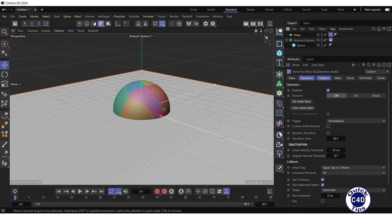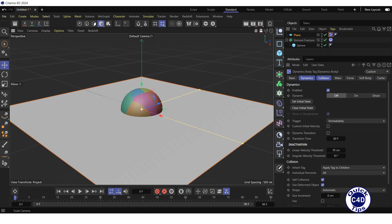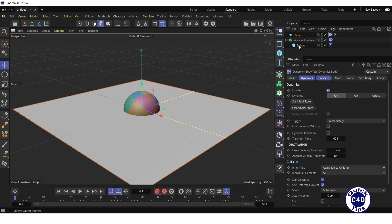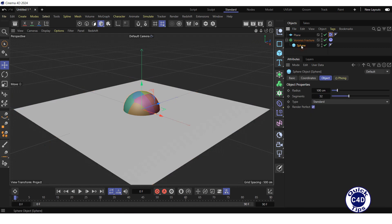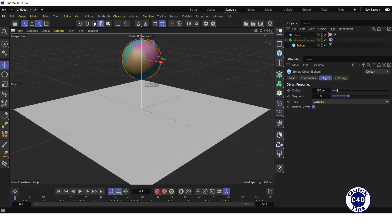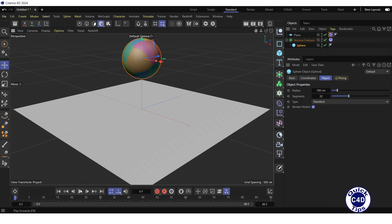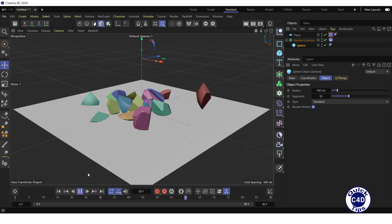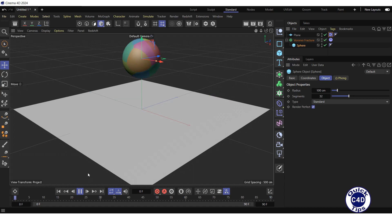Zoom out the default camera, select the sphere in the Object Manager and lift it up above the plane in the viewport. After that, press the Play Forwards button in the Animation Toolbar. The sphere breaks up into fragments after colliding with the plane.